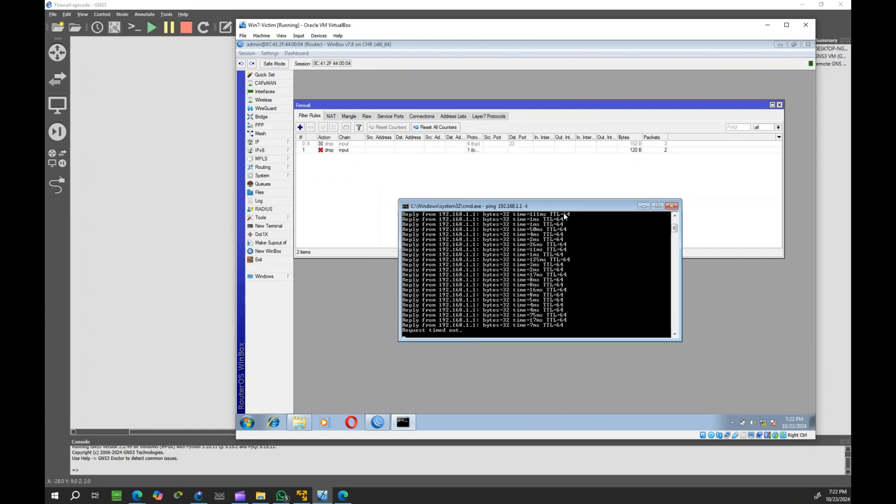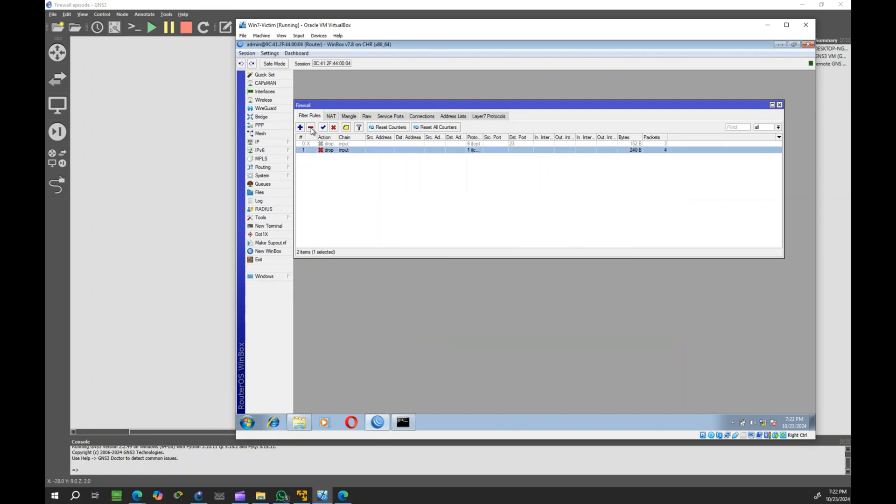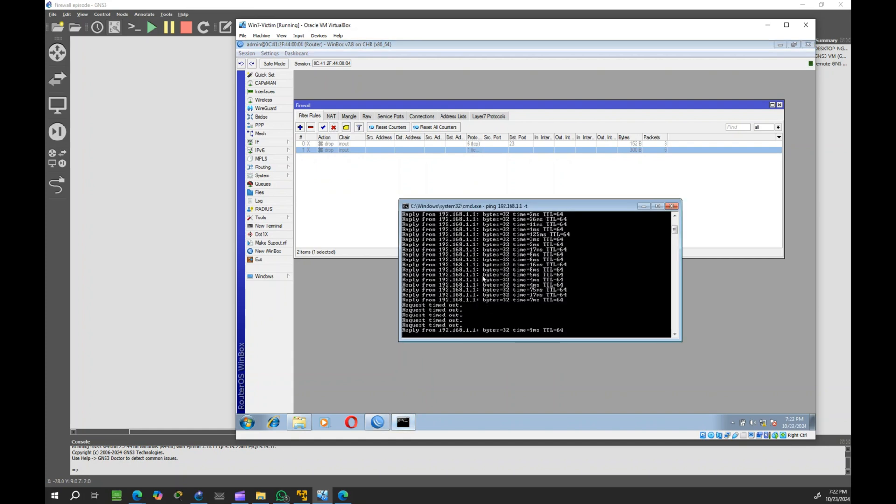Now you'll see that the computer can no longer ping the router. Let's disable the rule now. The computer can ping the router again.